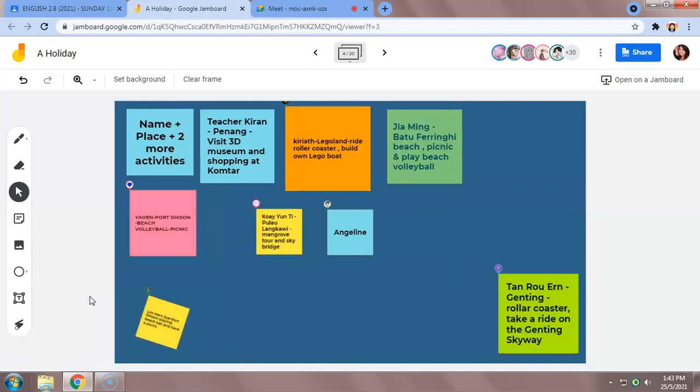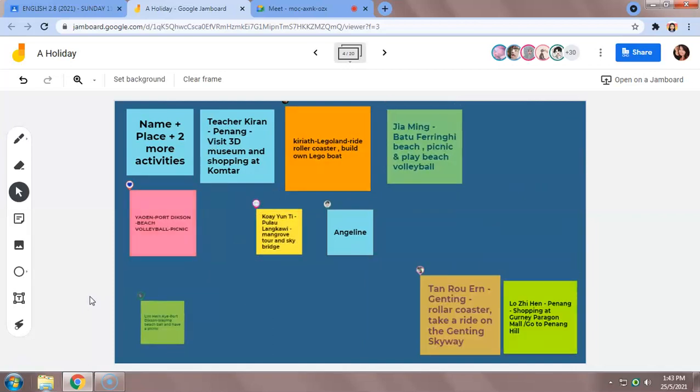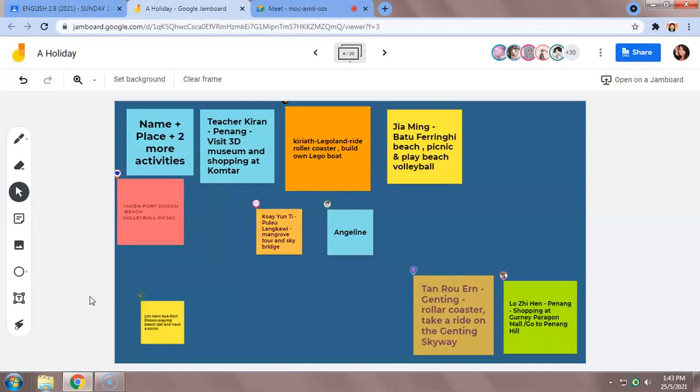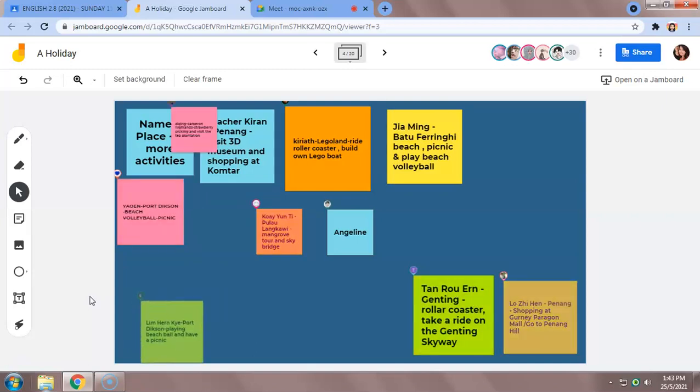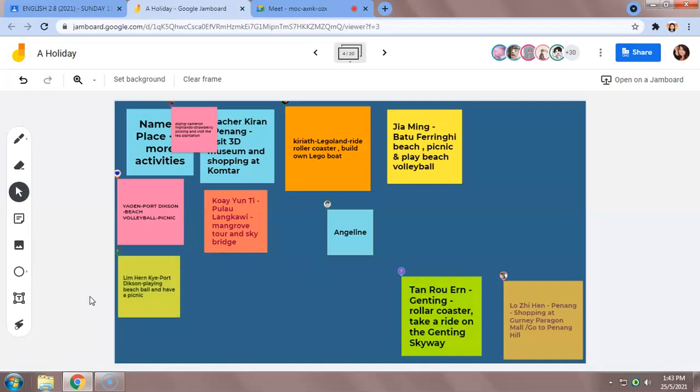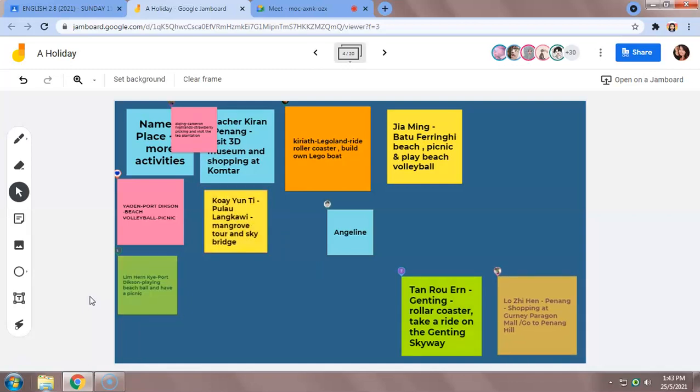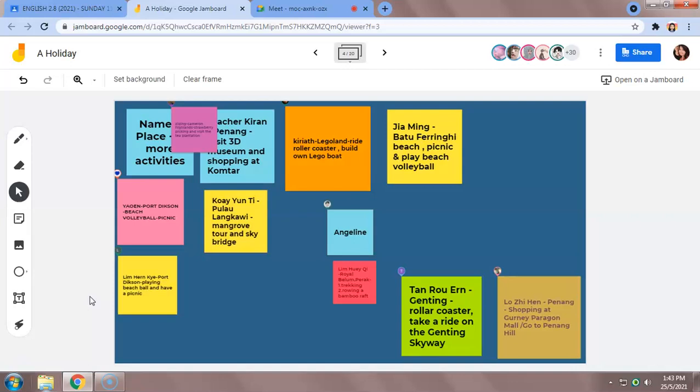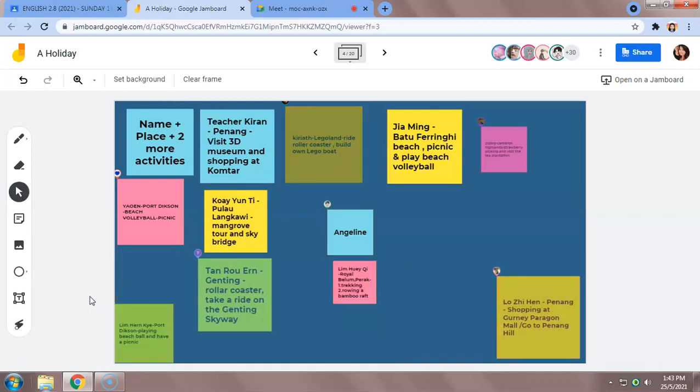Angeline, can you type the place and the two activities in your sticky note? You have to click edit and you can add on. Very good, Angeline.